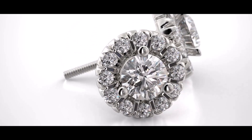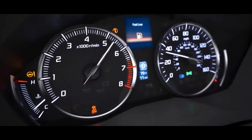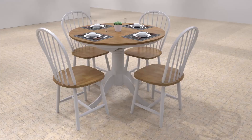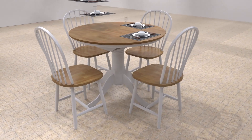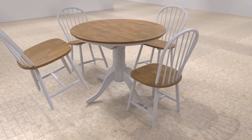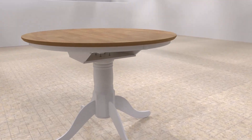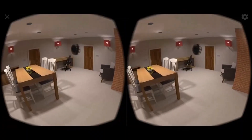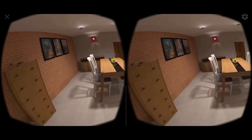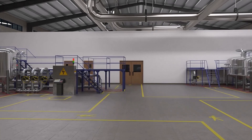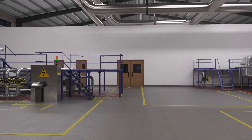There is no typical customer or typical project for our services. We have covered different projects from a singular day, looking at producing statics for product launches, full animations on complex mechanisms, creating virtual reality experiences, and even walkthroughs of vast factories.